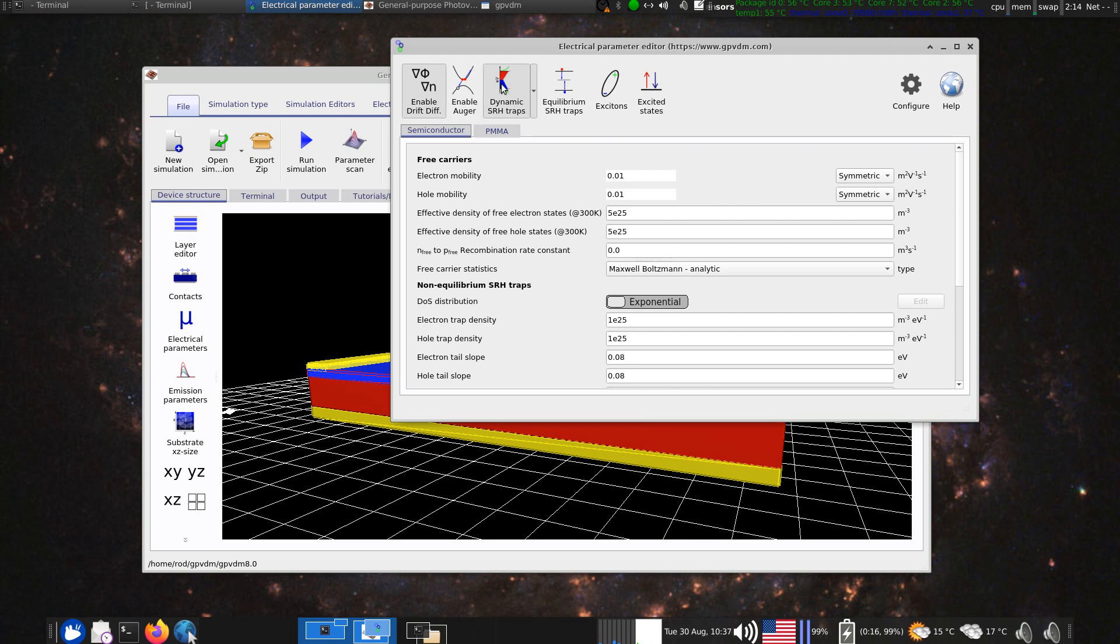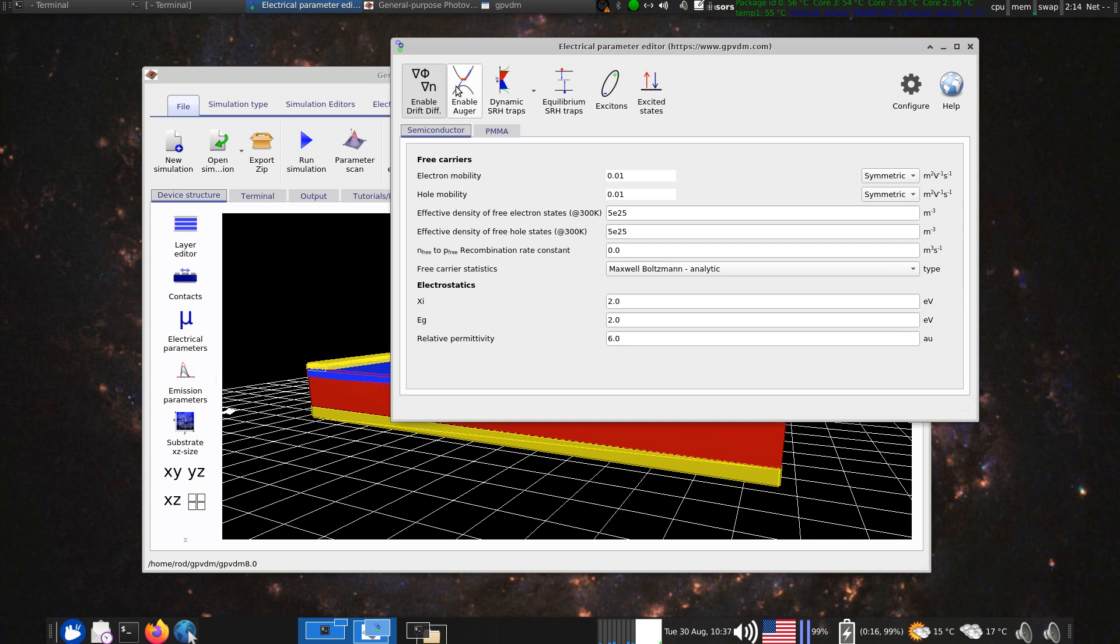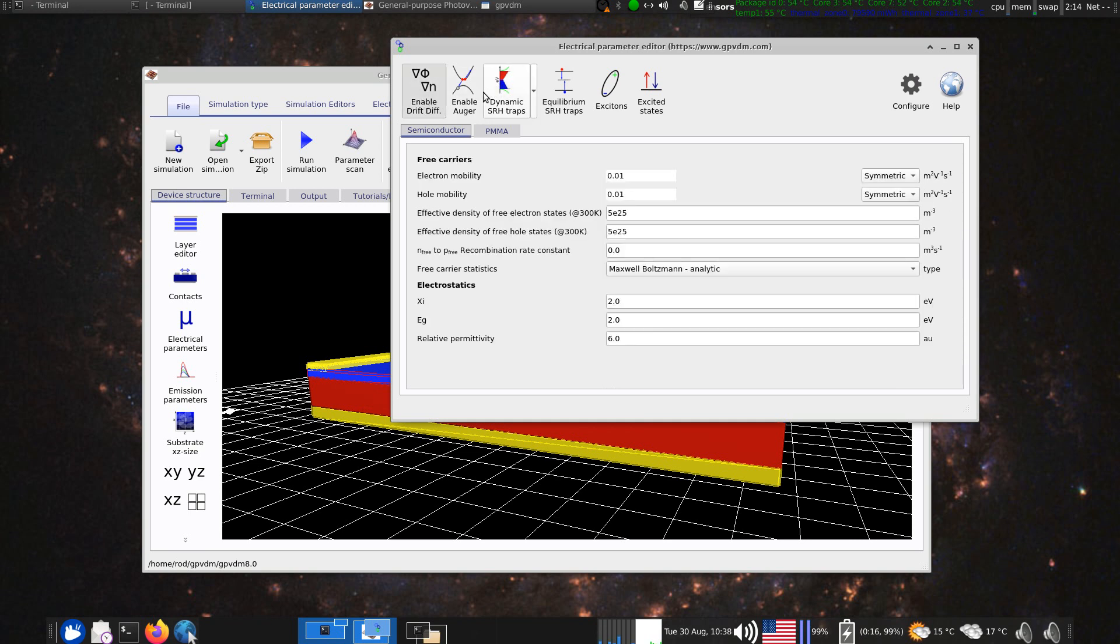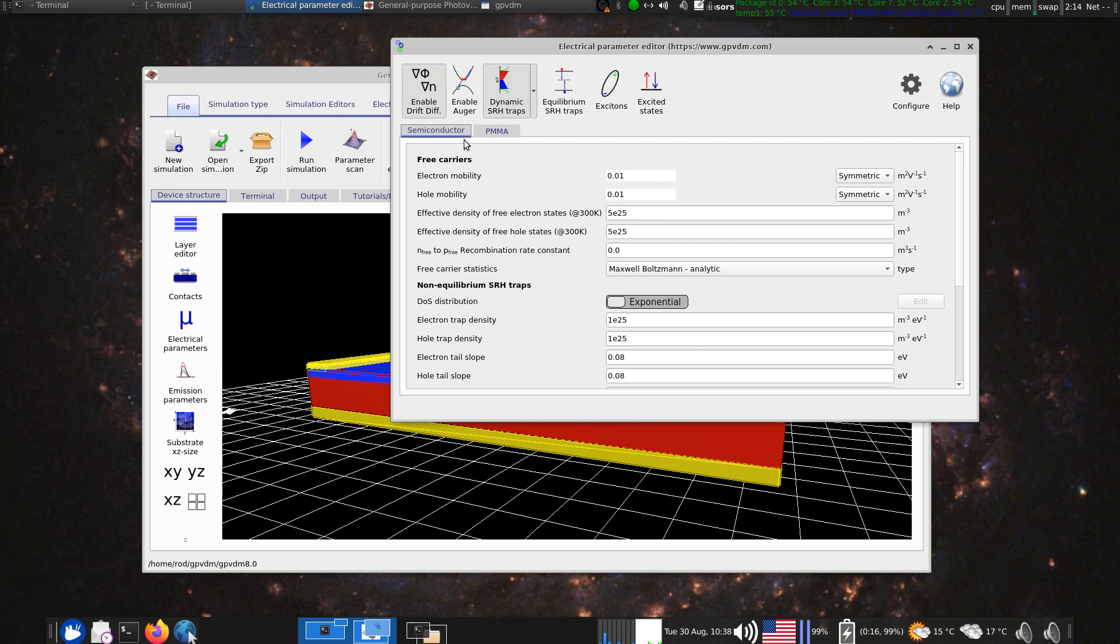So we can enable and disable dynamic traps, and we can enable and disable drift diffusion. Now, if we look, going back to the original configuration, if we look at the semiconductor window, we've enabled drift diffusion and traps, which makes sense because it's a disordered semiconductor. So we want to describe whole electron transport and trapping.